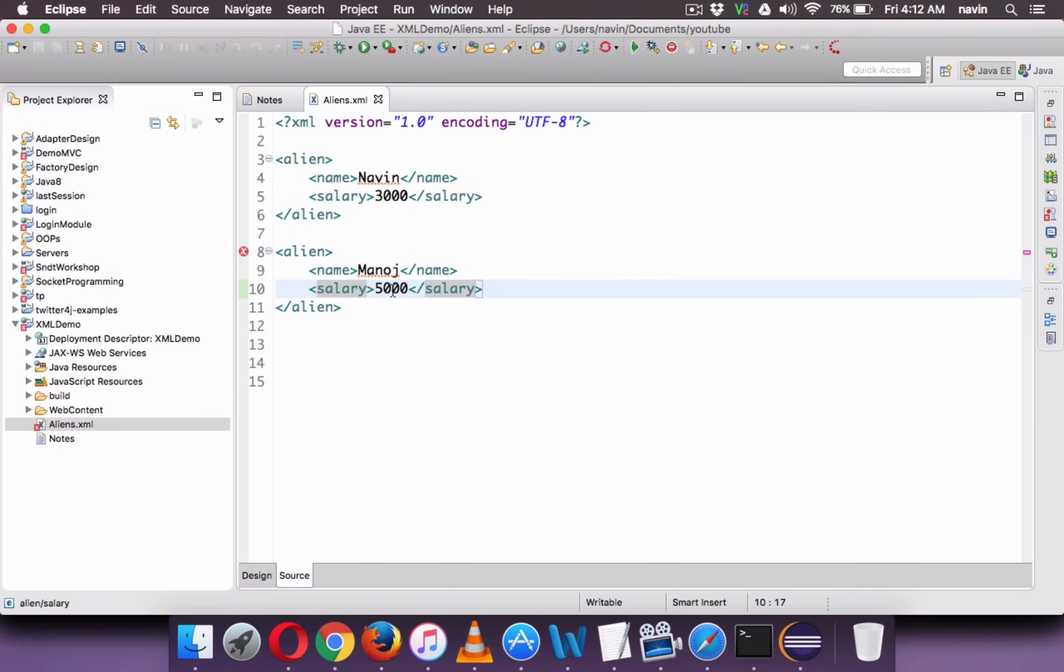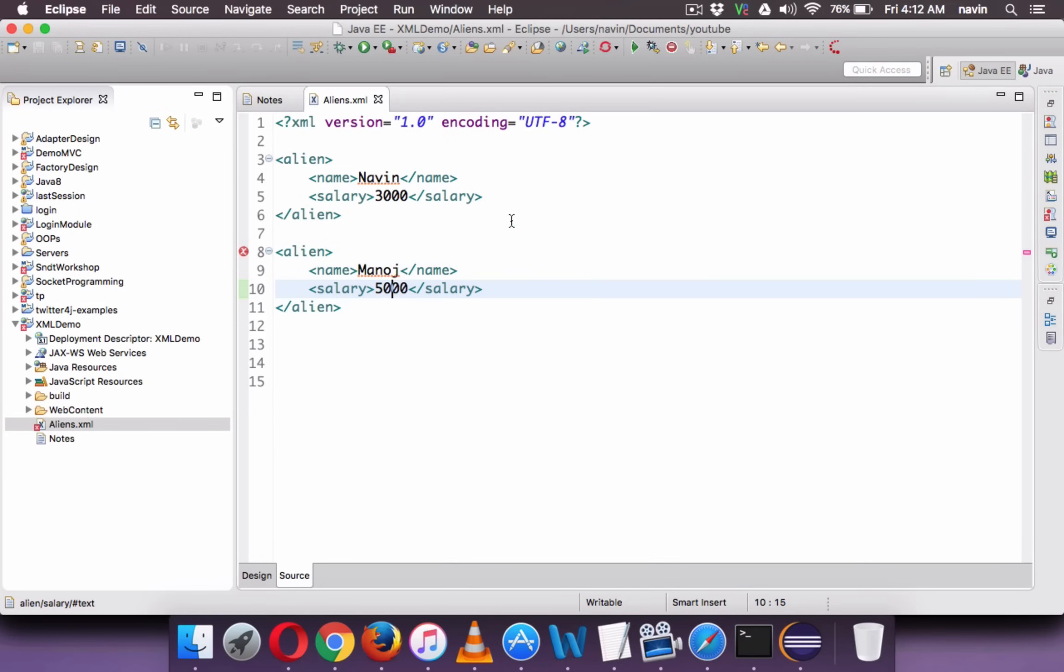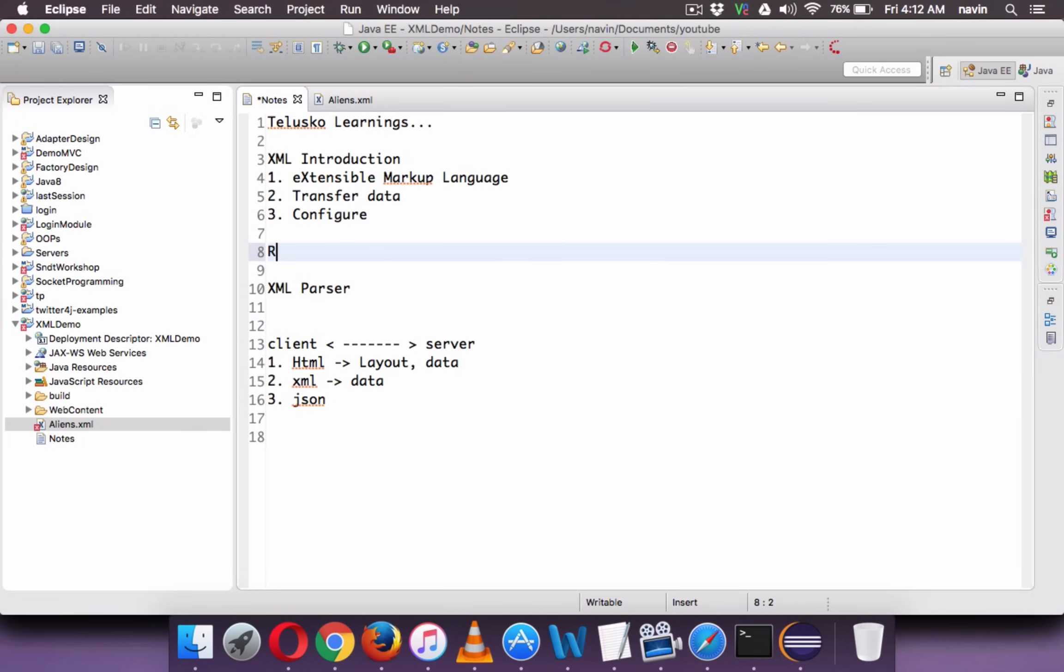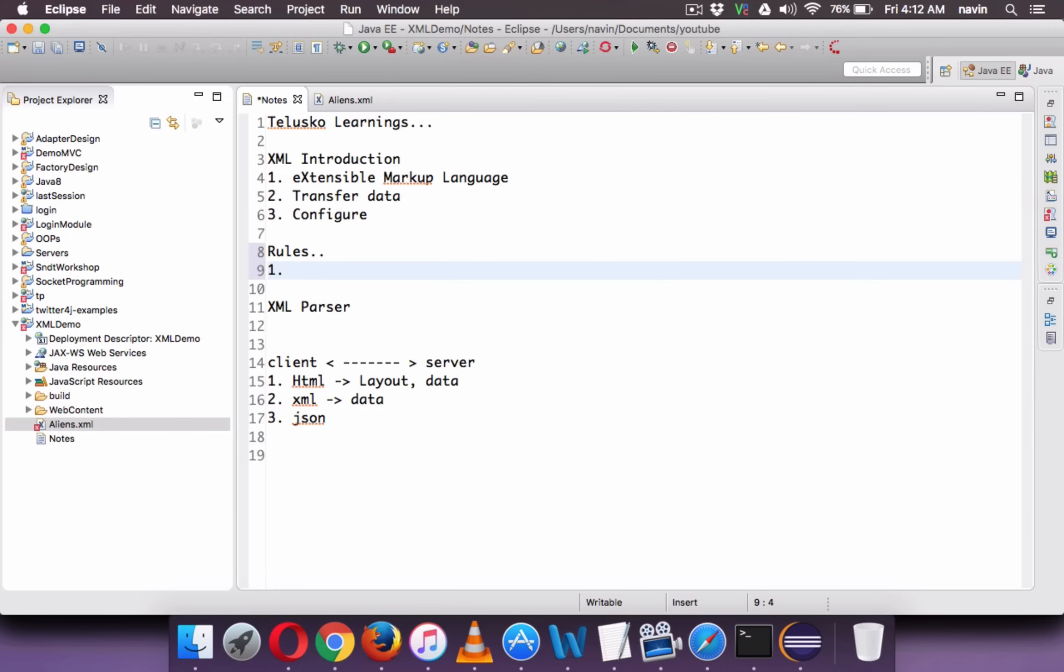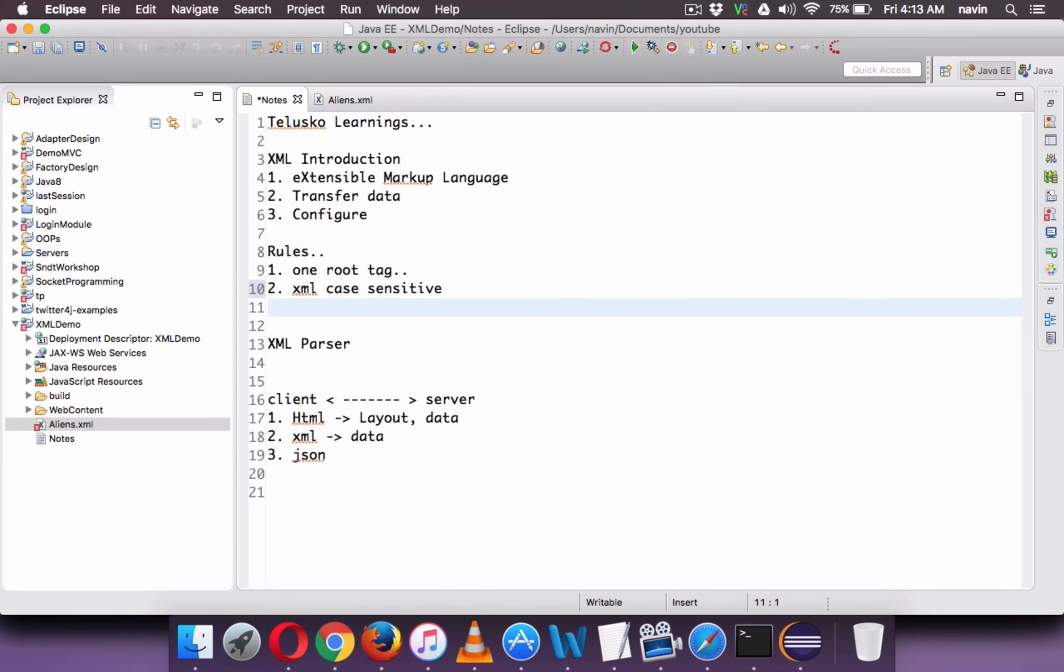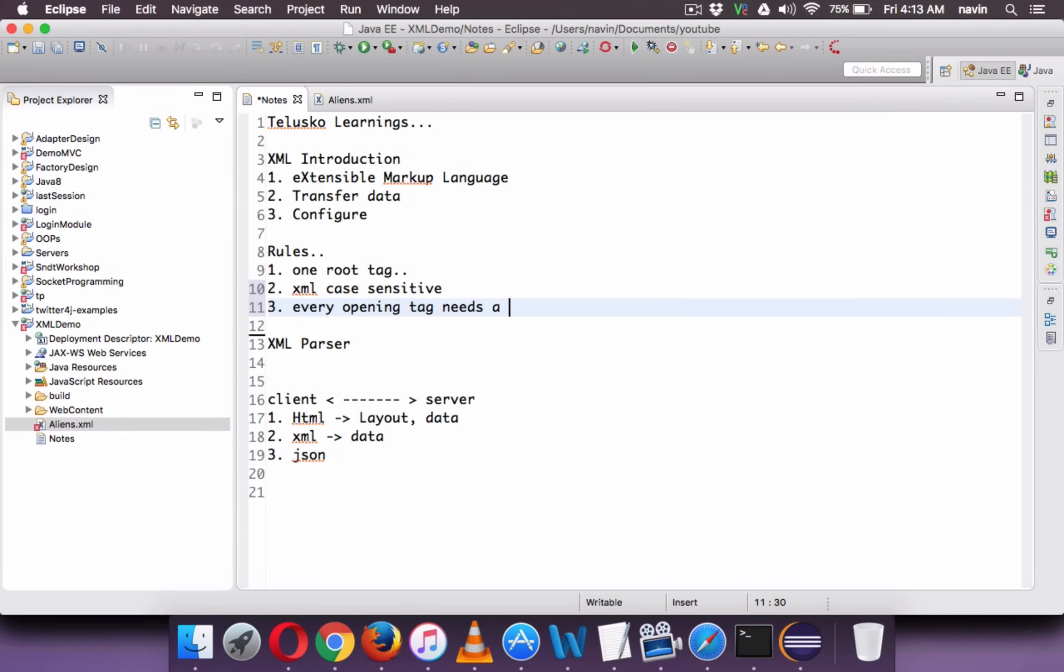Now the thing is, whenever you work with XML, we have to follow some rules. So there are certain rules to follow in XML. So we have the first rule: whenever you work with XML, in every XML there should be one root tag. There should be specifically one root tag. Second, XML is case sensitive. And every opening tag needs a closing tag. So these are the rules we have to follow in XML.